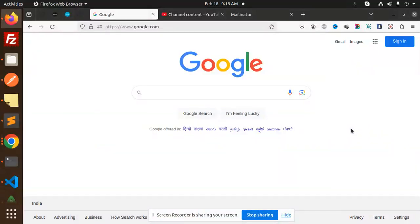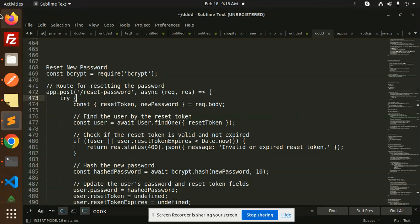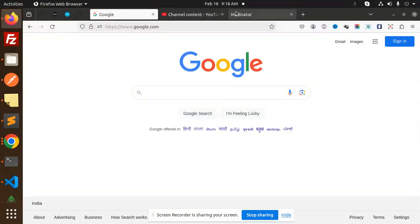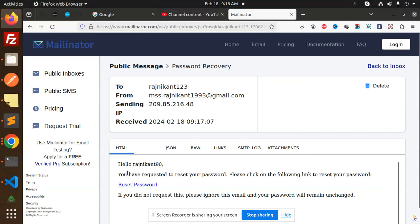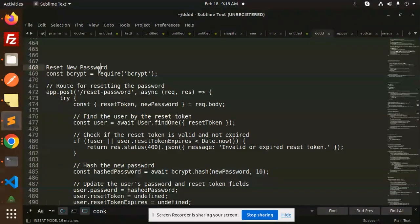Hello friends, welcome back to the new tutorial on Node.js authentication. In the last video we completed the reset password recovery link generation. Now we're going to learn about resetting the new password. If you haven't subscribed to my channel yet, please subscribe, and if you like the video, please like, share, and comment.